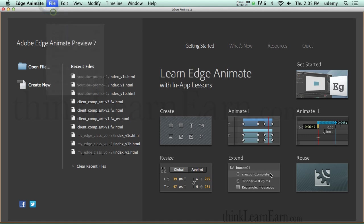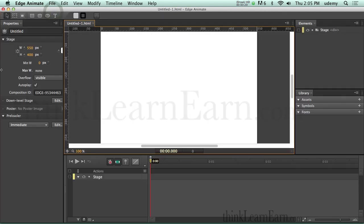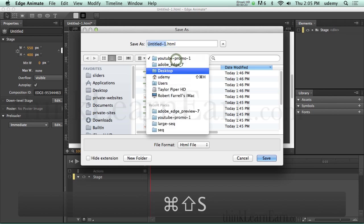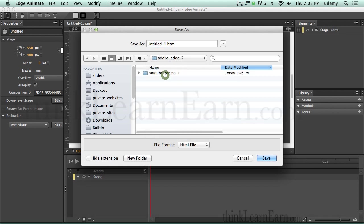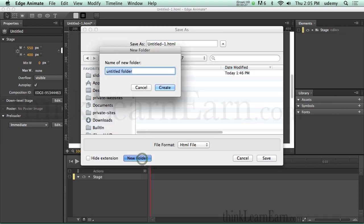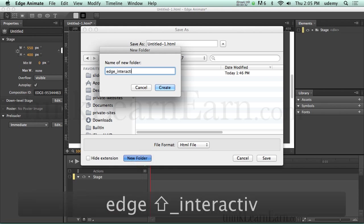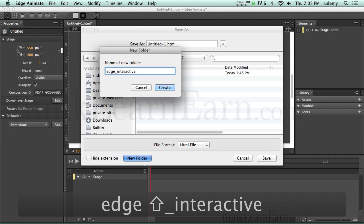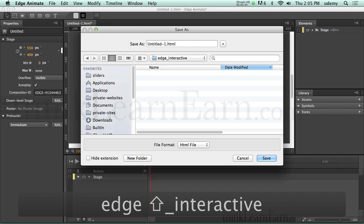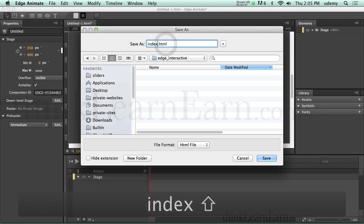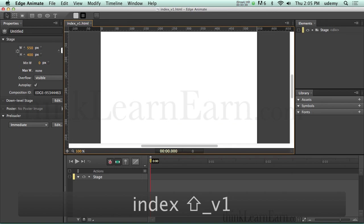First, what we're going to do is make ourselves a new file and save it. Let's call this 'interactive', and let's title the page 'index version 1'.